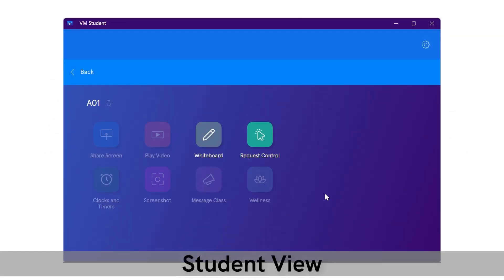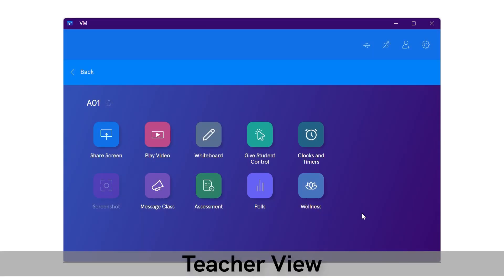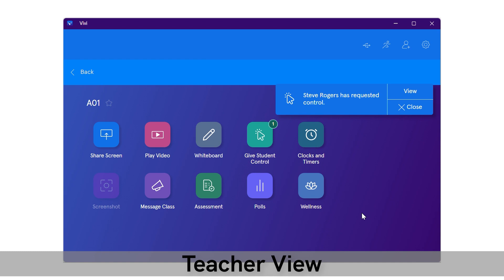To request to share from the Vivi app, the student selects request control. The teacher receives a notification in the Vivi app when students request control.